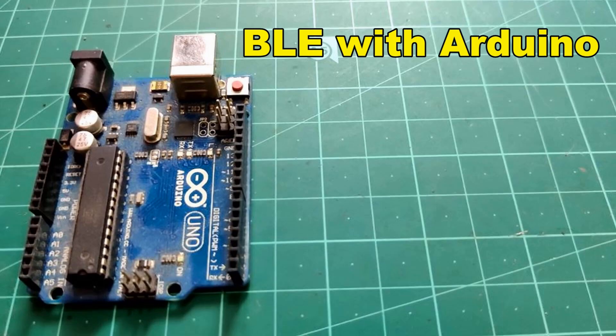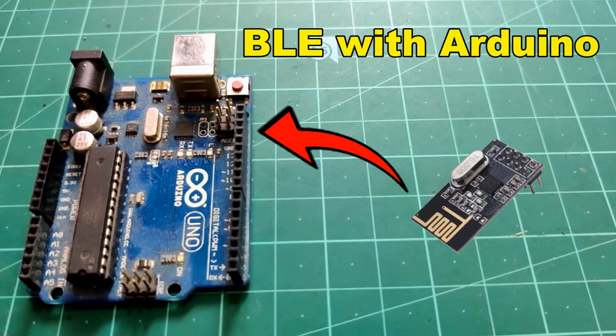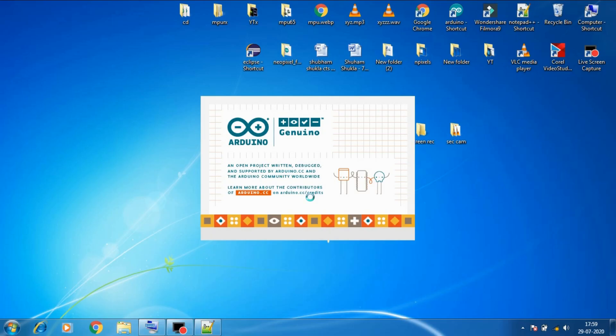And to use the BLE capabilities with microcontrollers we need modules like HM10, but in our case we will use a cheaper alternative, the NRF24L01. So let's go to PC to set up Arduino to use this module.